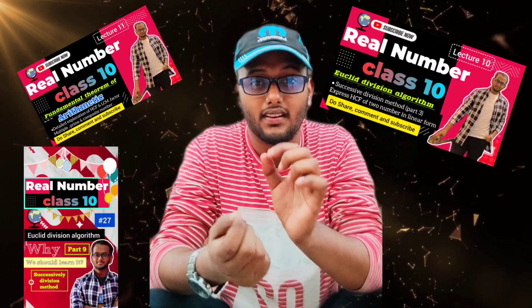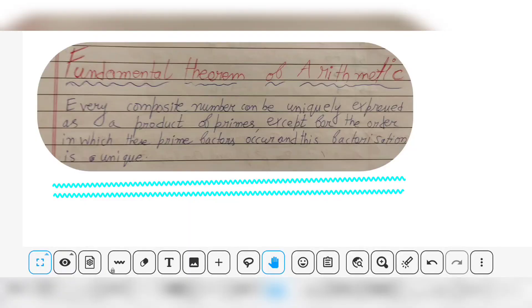Hello everyone, welcome to this new lecture. Till now we have seen various parts of real numbers — Euclid's division lemma, Euclid's division algorithm, and the fundamental theorem of arithmetic. In this lecture we are going to see the fundamental theorem of arithmetic again and then some applications, such as whether 4 to the power n is divisible by two or ends with zero.